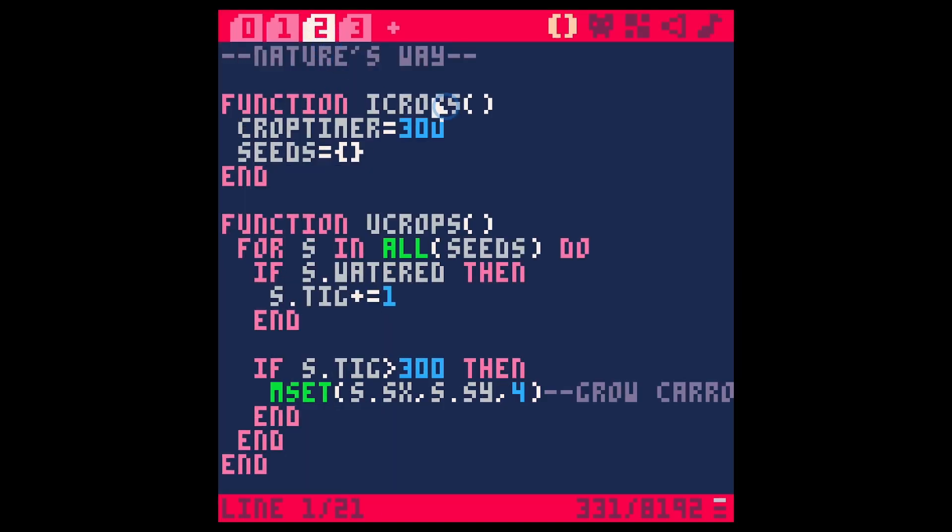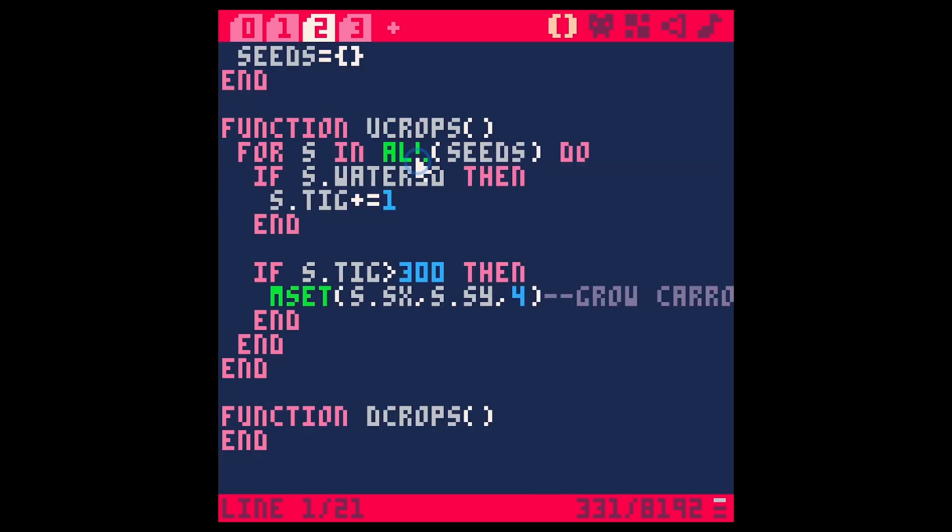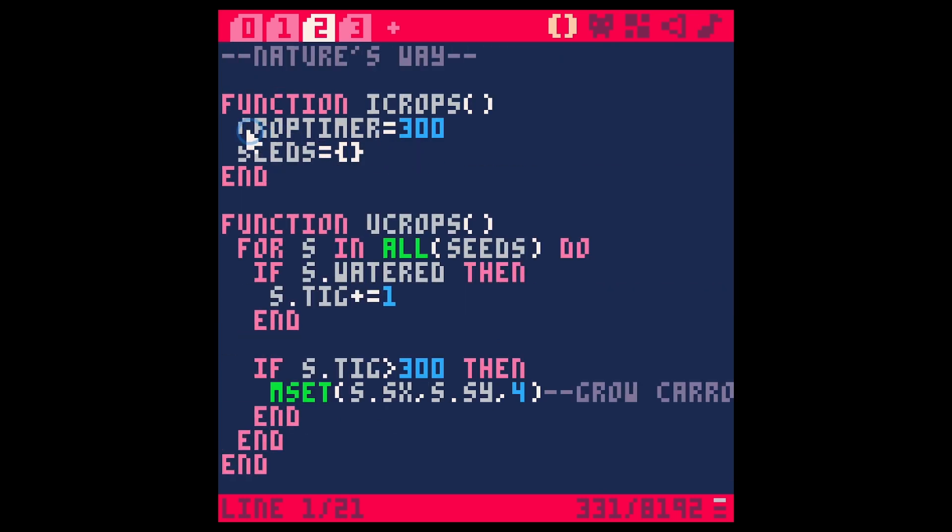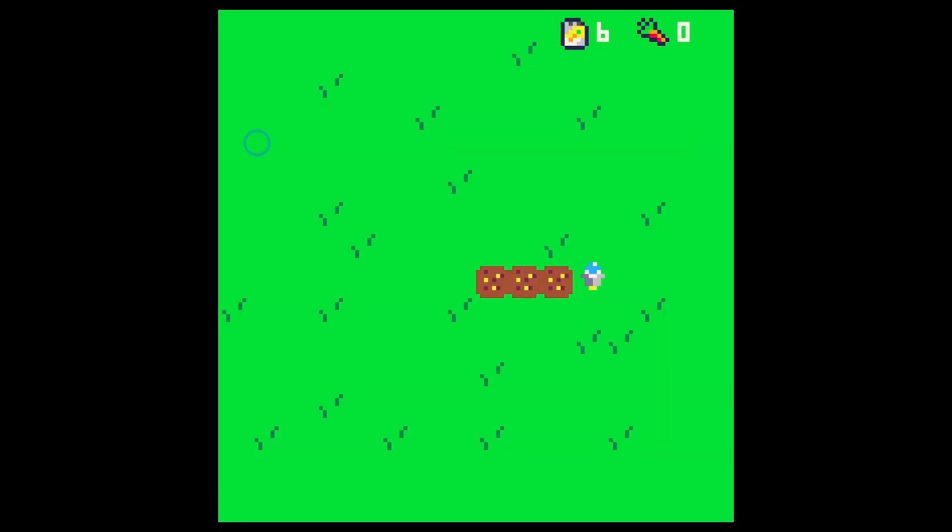Let's go over to Nature's Way. We have our crop timer for 300, we have our seeds. I don't even know if we're using our crop timer actually. We can probably take that out. Yeah we're not even using our crop timer so let's take that out.